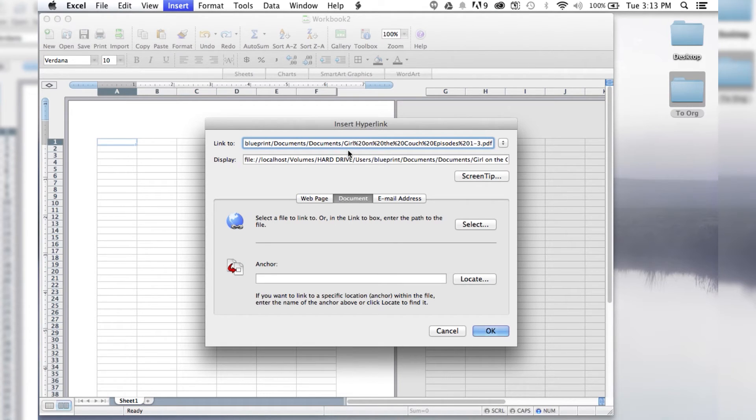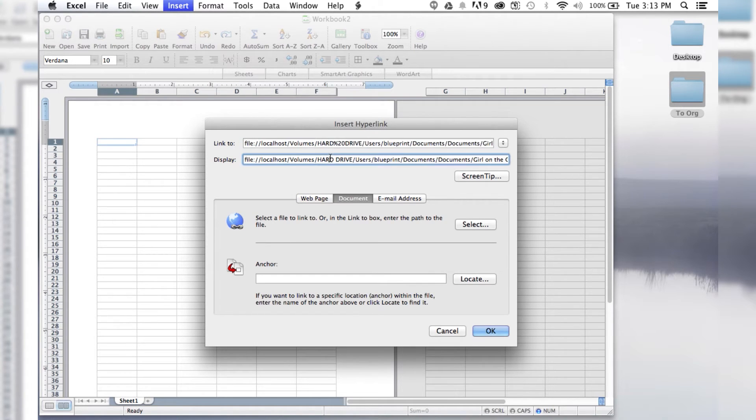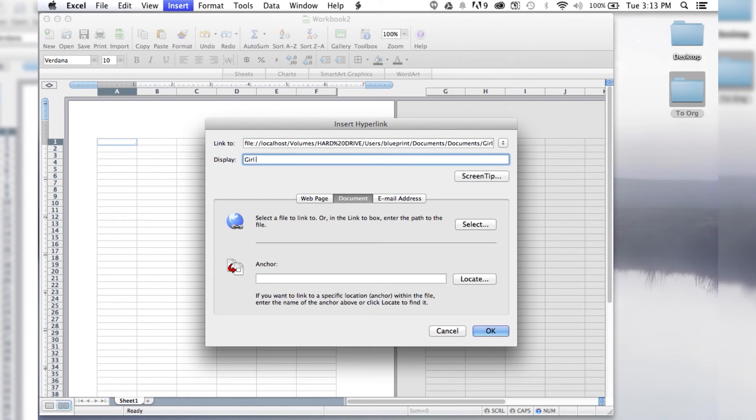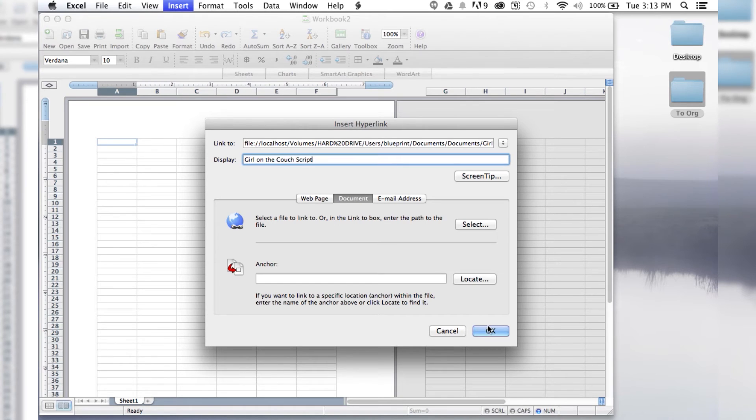So then, again, you can also change the display text, just like in a hyperlink online. So you can say, girl on the couch script, and then hit OK.